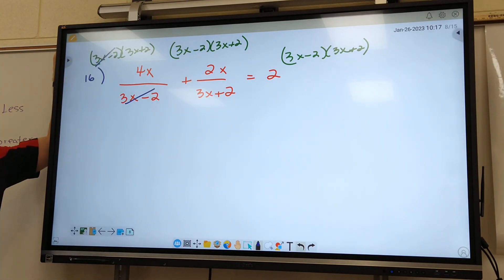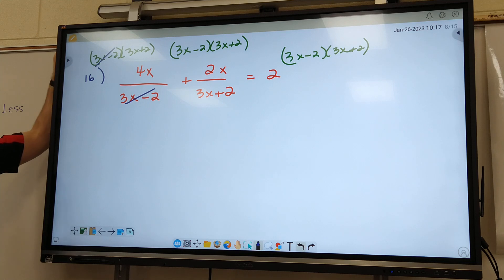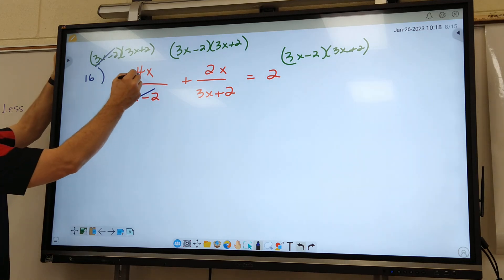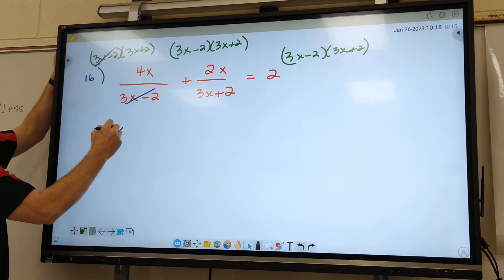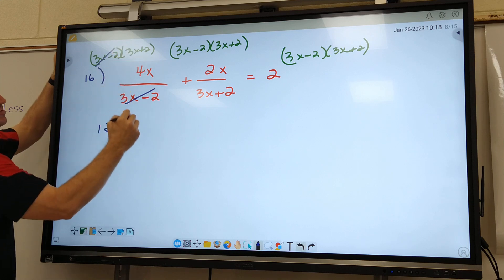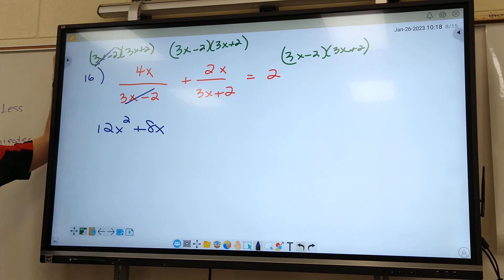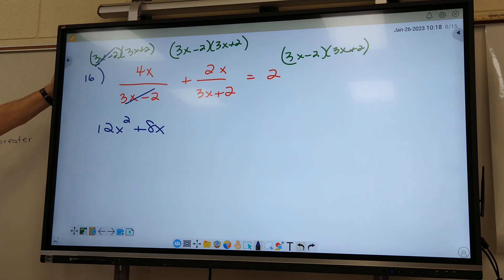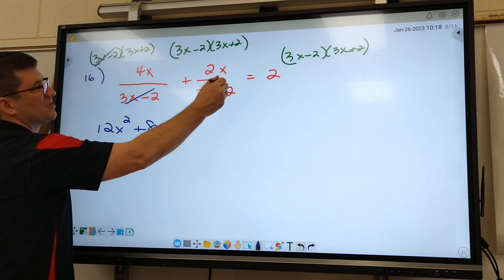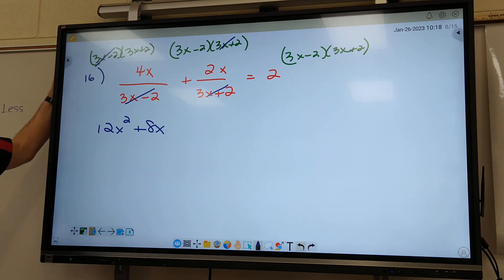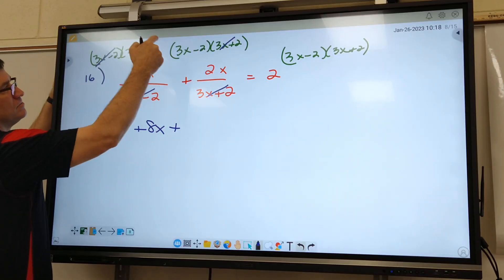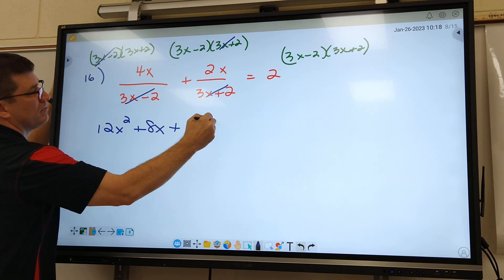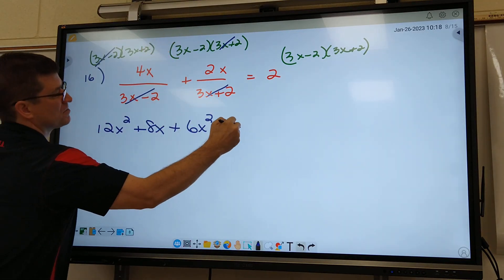What cancels out on the first fraction? 3X minus 2 cancels. What do I bring down, Matthew? 4 times 4 is 12X squared, 4 times 2 is plus 8X. You're going to do the same thing on the second fraction: mark out 3X plus 2. What do I bring down on this one? 6X squared minus 4X.